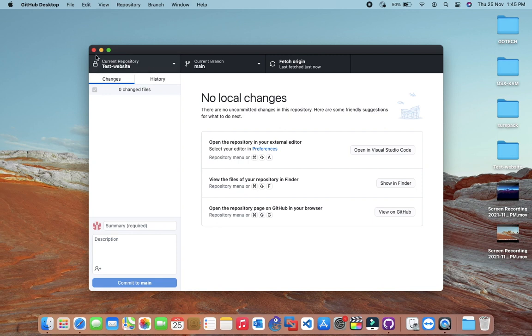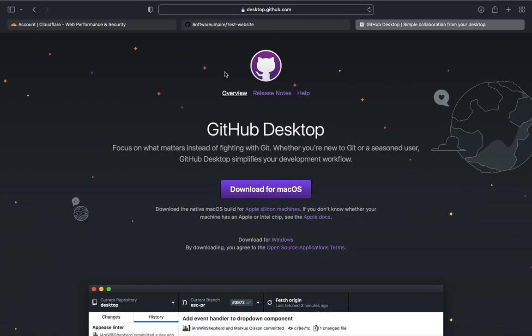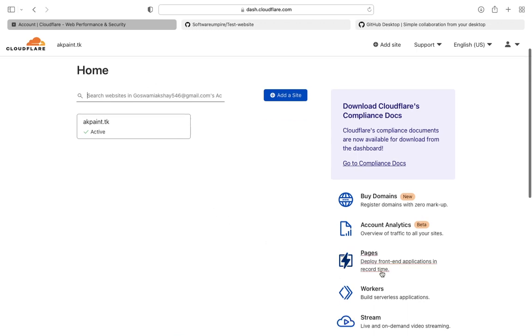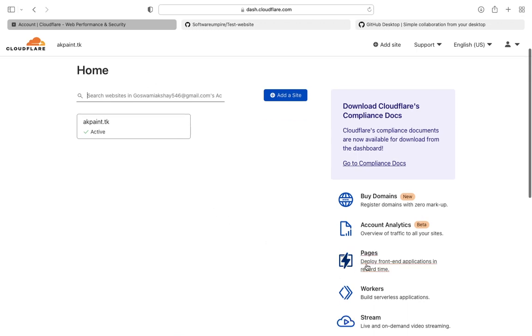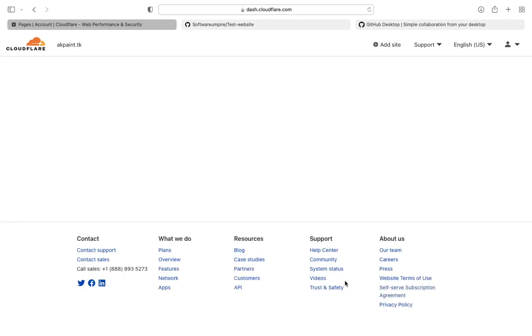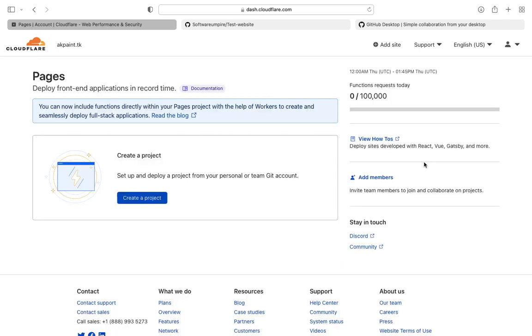After publishing all the files, quit GitHub desktop and open your browser, and go to cloudflare.com. Now, click on pages option. Now, click on create a project to host your website.